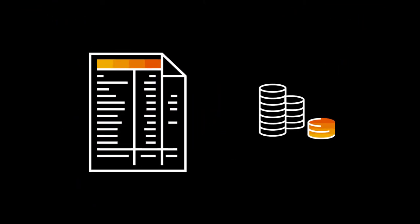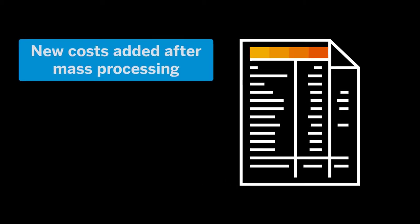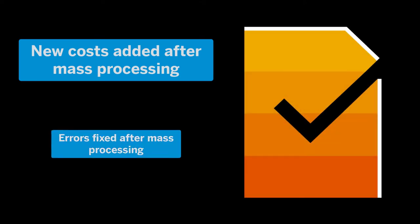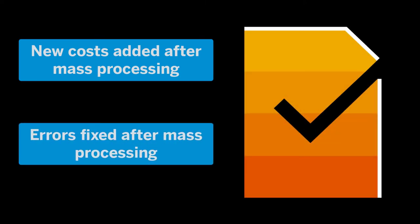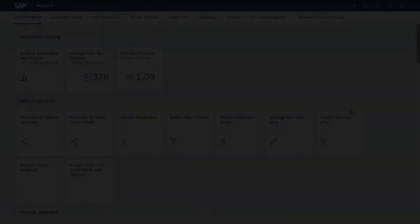We can use this app, for example, if new costs were added to a project that was already settled during mass processing and now we want to settle only that project. Another case is if we fixed errors that occurred during mass processing and now we want to run settlement for the erroneous senders individually without having to schedule another mass processing job.